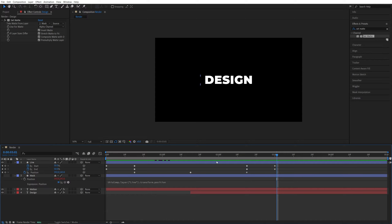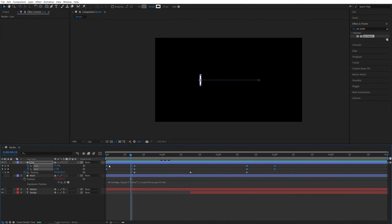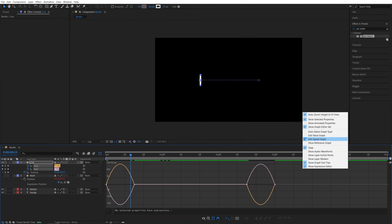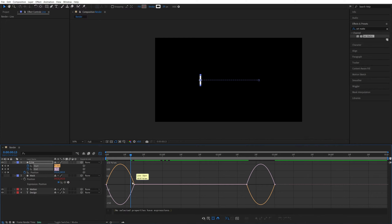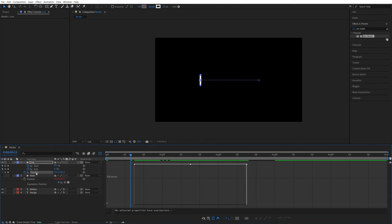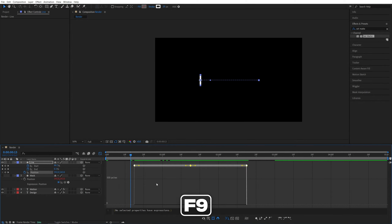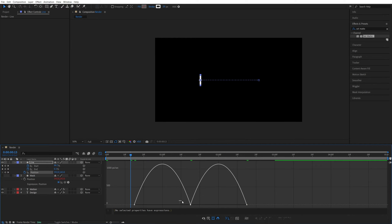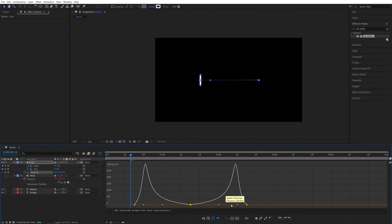Let's adjust the velocity to make everything smoother. Select the Trim Paths keyframes, right-click > Keyframe Assistant > Easy Ease, or press F9. Open the Graph Editor, right-click to make sure Edit Speed Graph is selected. Select the second point and drag its handle all the way to the left, then select the third point and drag its handle all the way to the right so the graph is even from both sides. Do the same for the Position keyframes.